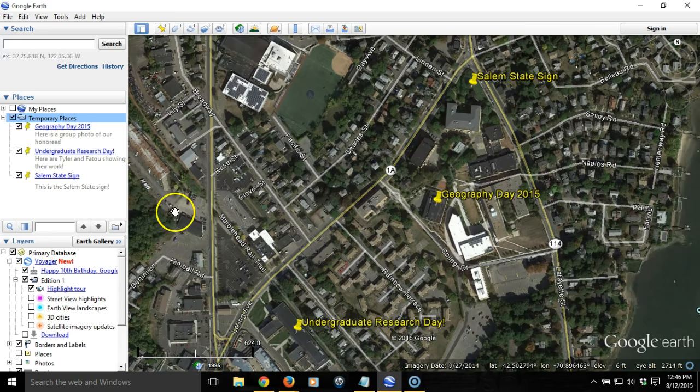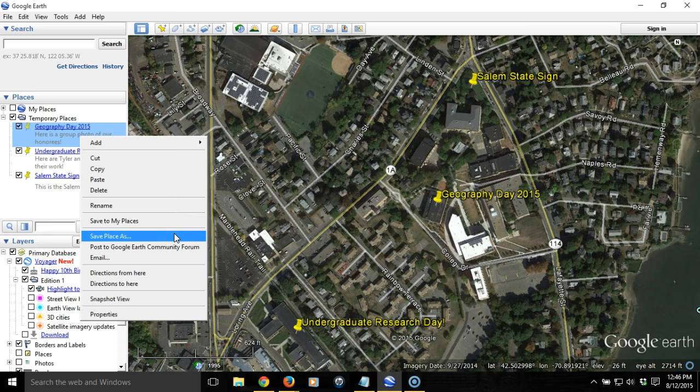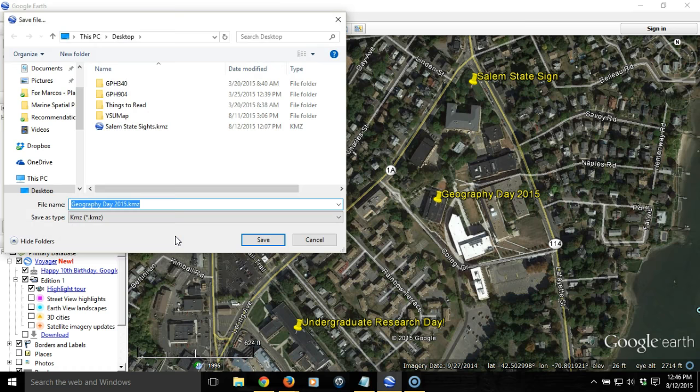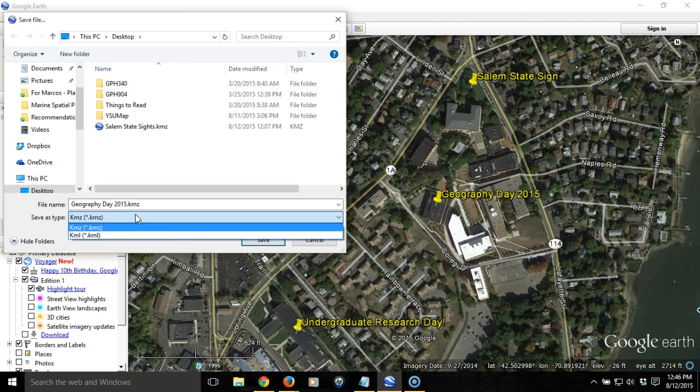You can save individual items in Google Earth at any time by clicking on that item — the particular placemark — and then right-clicking and choosing Save Place As, not Save to My Places, but Save Place As. This will prompt you to save either a KMZ or KML file, and either file will work.